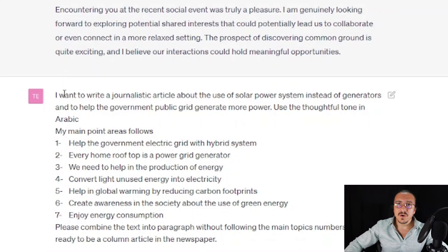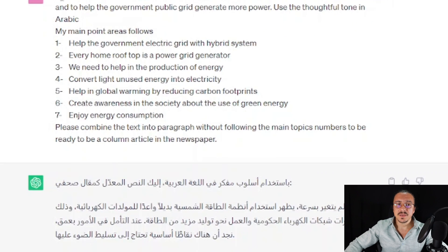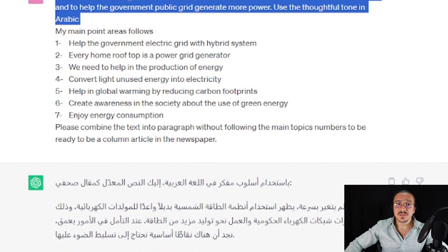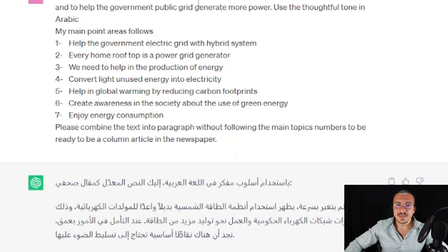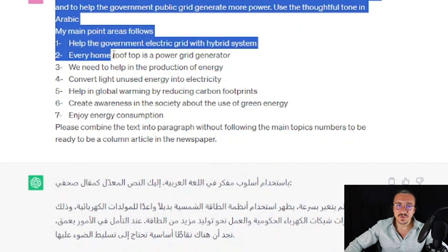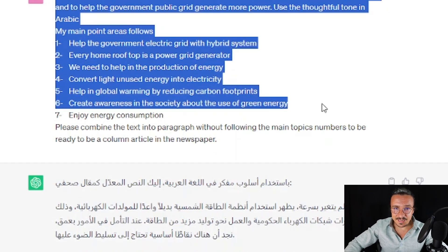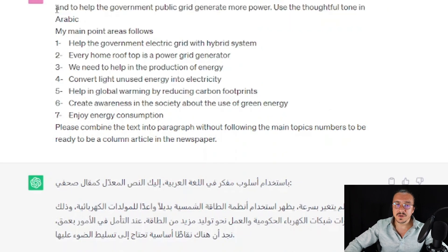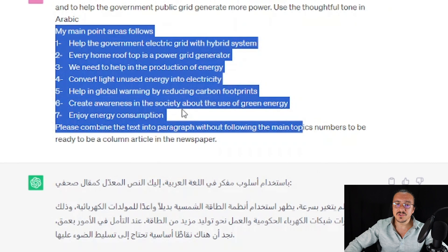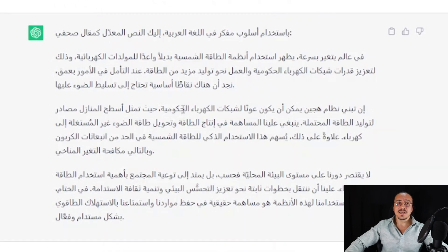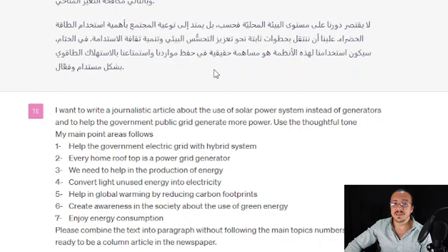Now let's say you have a good point you want to write about but you're weak in writing — this is not a problem anymore. If you use the journalistic writing style and a thoughtful tone, you can write an article. All you need to do is give the main points and areas for that article, put your idea or flow of ideas, and ask to write an article for a newspaper — and here we go.